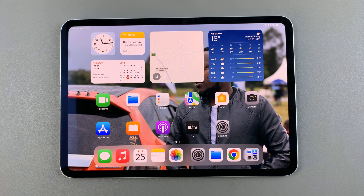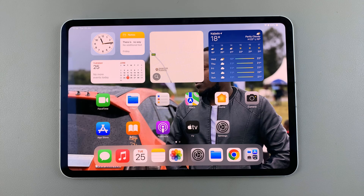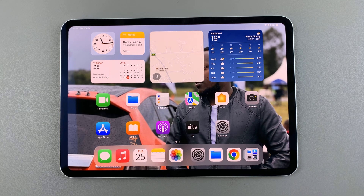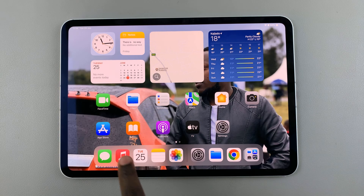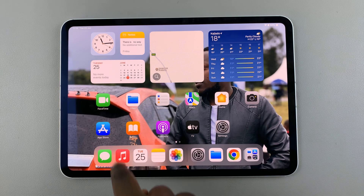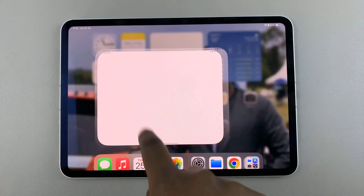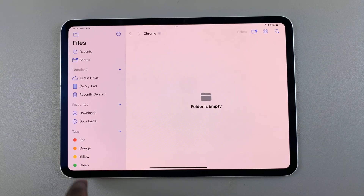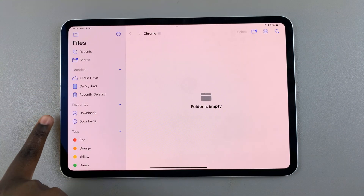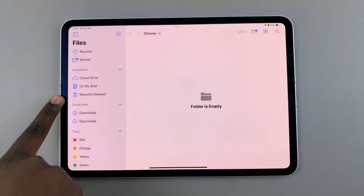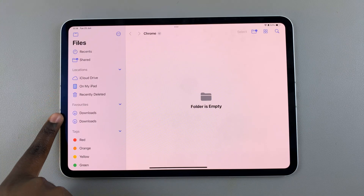Welcome back, and in today's video, I'll be showing you how to find downloaded files on the iPad. So the first step is to open the My Files app. Then from here, on the side panel, you should see Downloads.